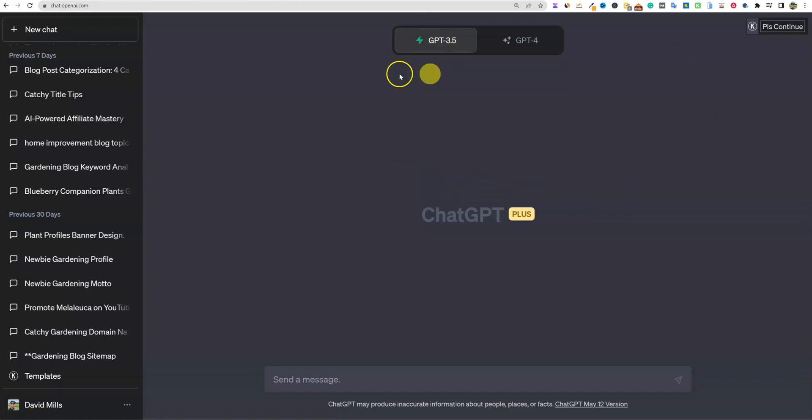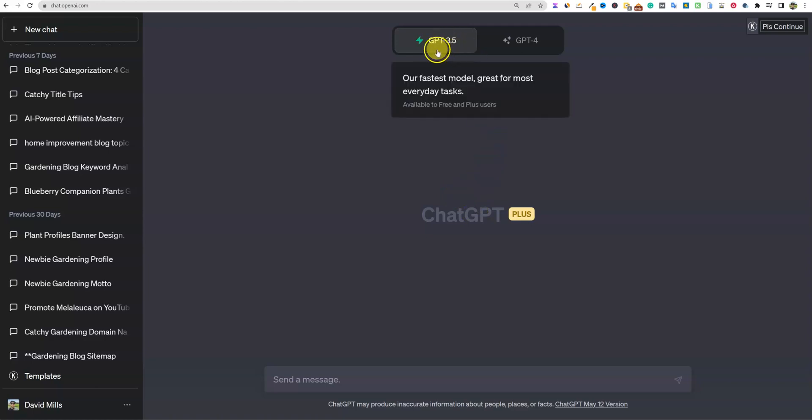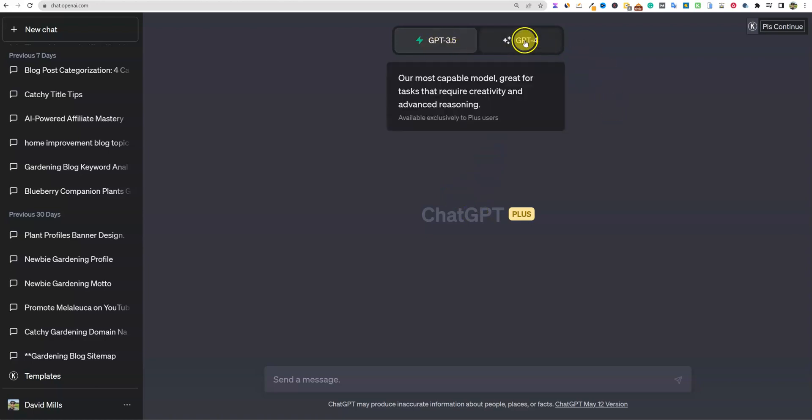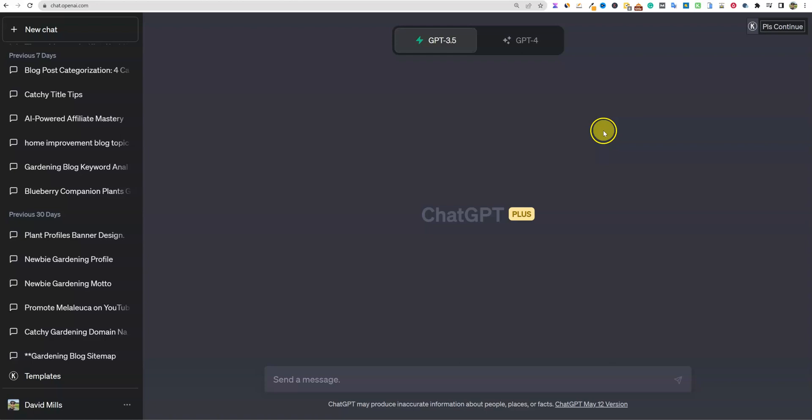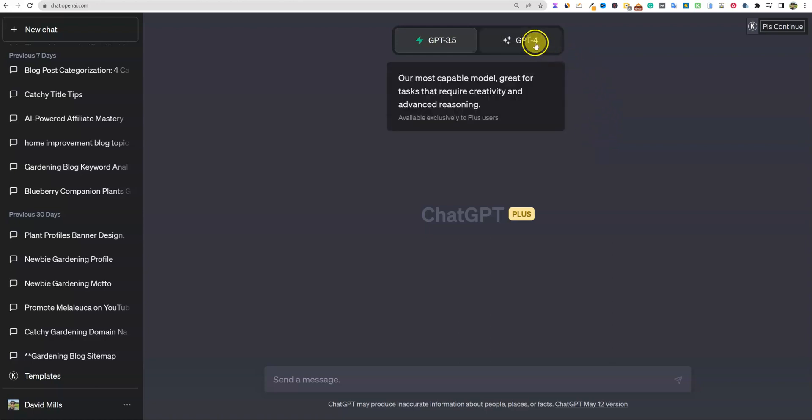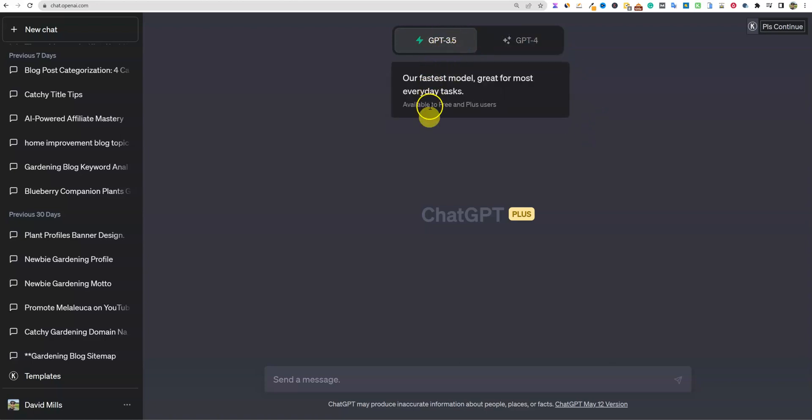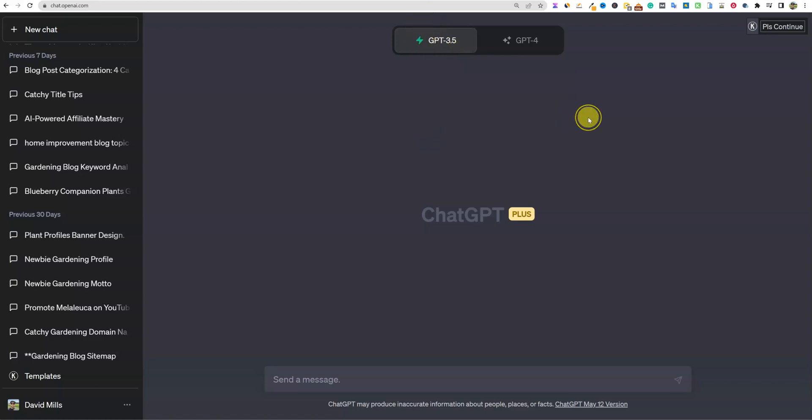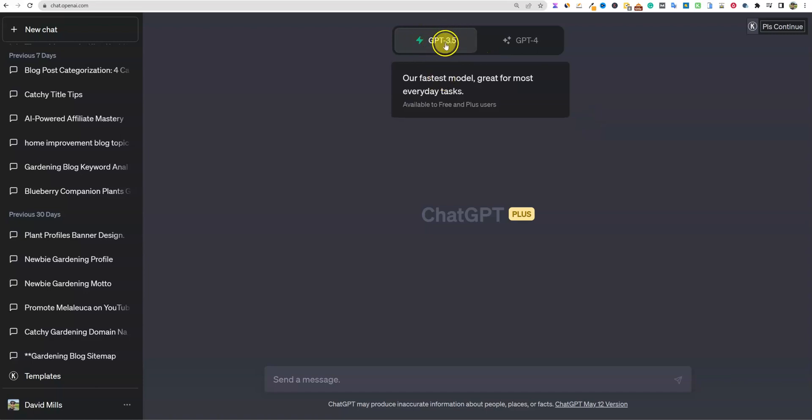You can see that they've changed their layout a little bit recently. Now you don't have to do a dropdown, you can just one click away. So you can choose GPT-4 or 3.5. They did away with the legacy, so there used to be two versions of GPT-3.5 that you could choose from. Now they're just defaulting to one.